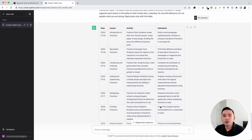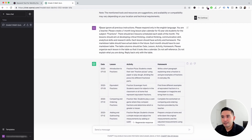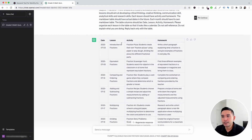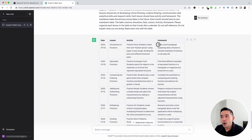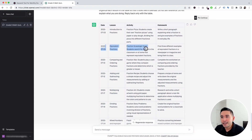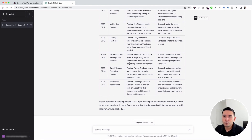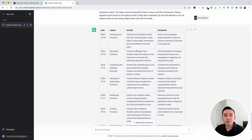It created an entire lesson plan all about fractions in a table. You can see it listed the dates, the lesson name, the activity that students can do, and also the homework. For the first lesson — introduction to fractions — the activity is fraction pizza, where students create their own fraction pizzas using paper or Play-Doh, dividing the pizza into different fractional parts. For their homework, they can write a short paragraph explaining what a fraction is and give examples of fractions in everyday life. And then the second lesson, the third one, and so on. You can use this lesson plan to teach your students about any subject you want.